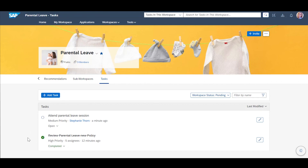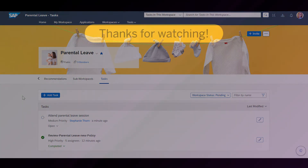Stephanie is not worried anymore as she found everything she wanted to know about Parental Leave in one single SAP WorkZone workspace. And not only that, she has also connected to a community of fellow working moms and dads. Thank you for joining me in this demo.